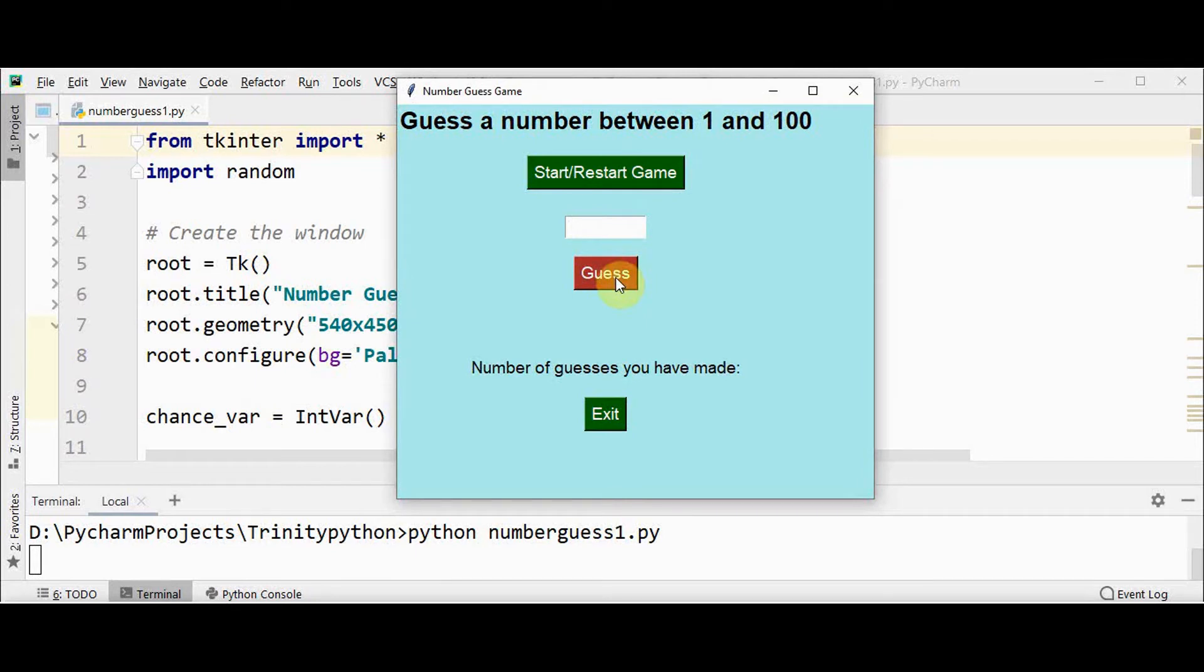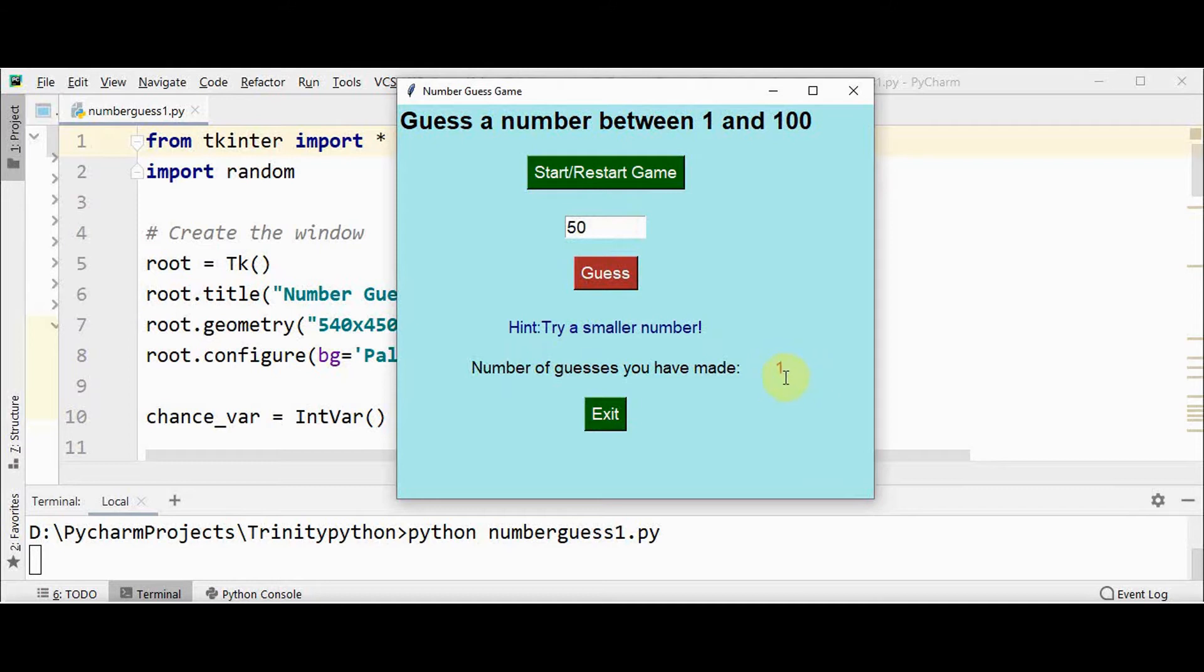Now let me play this game. I am guessing a number between 1 and 100. When I give 50, it gives a hint that try a smaller number, and the number of guesses I have made so far is 1.